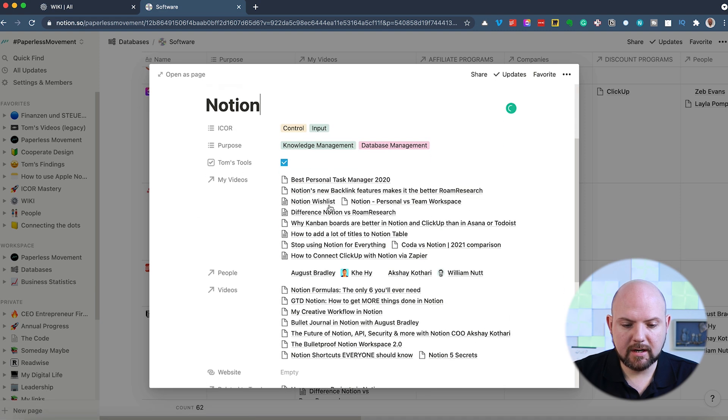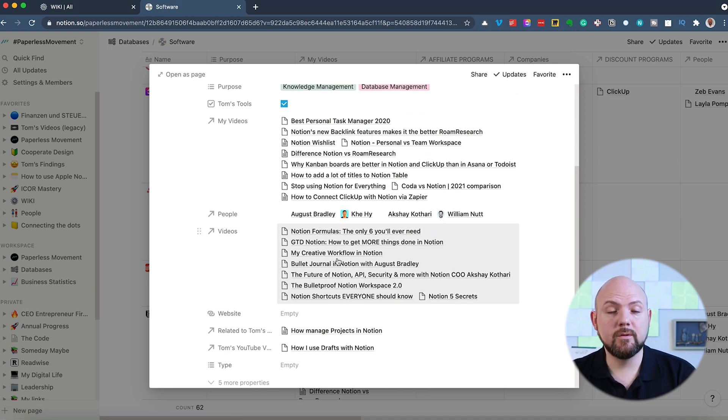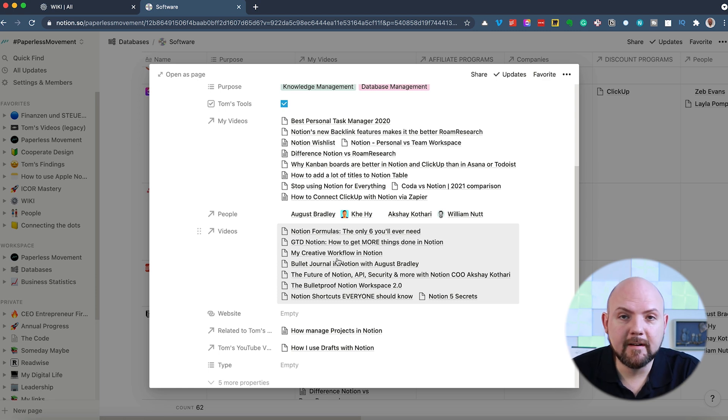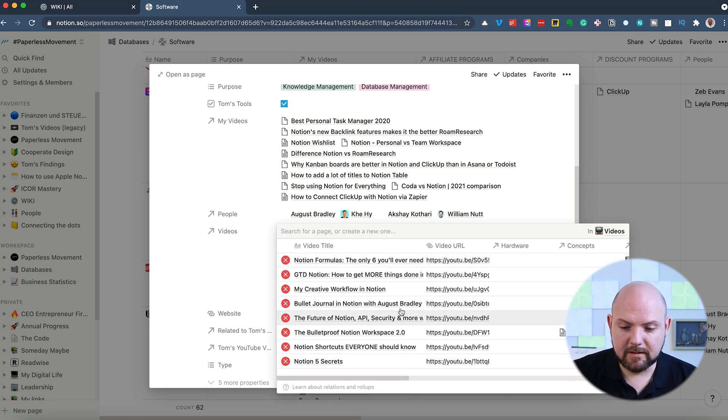So when we go back to Notion, as I mentioned, there's also a video database. So this is videos from other people talking about Notion, where I thought this is very interesting. So let's go here, for example,